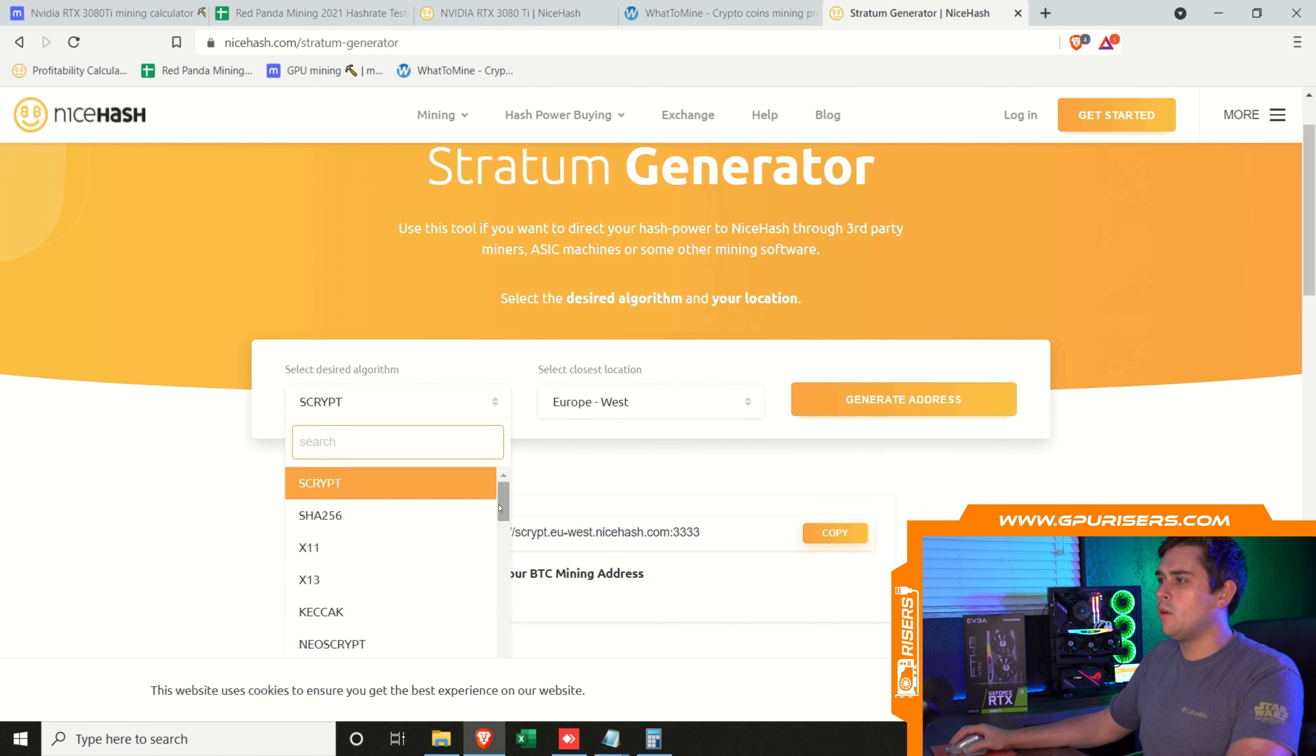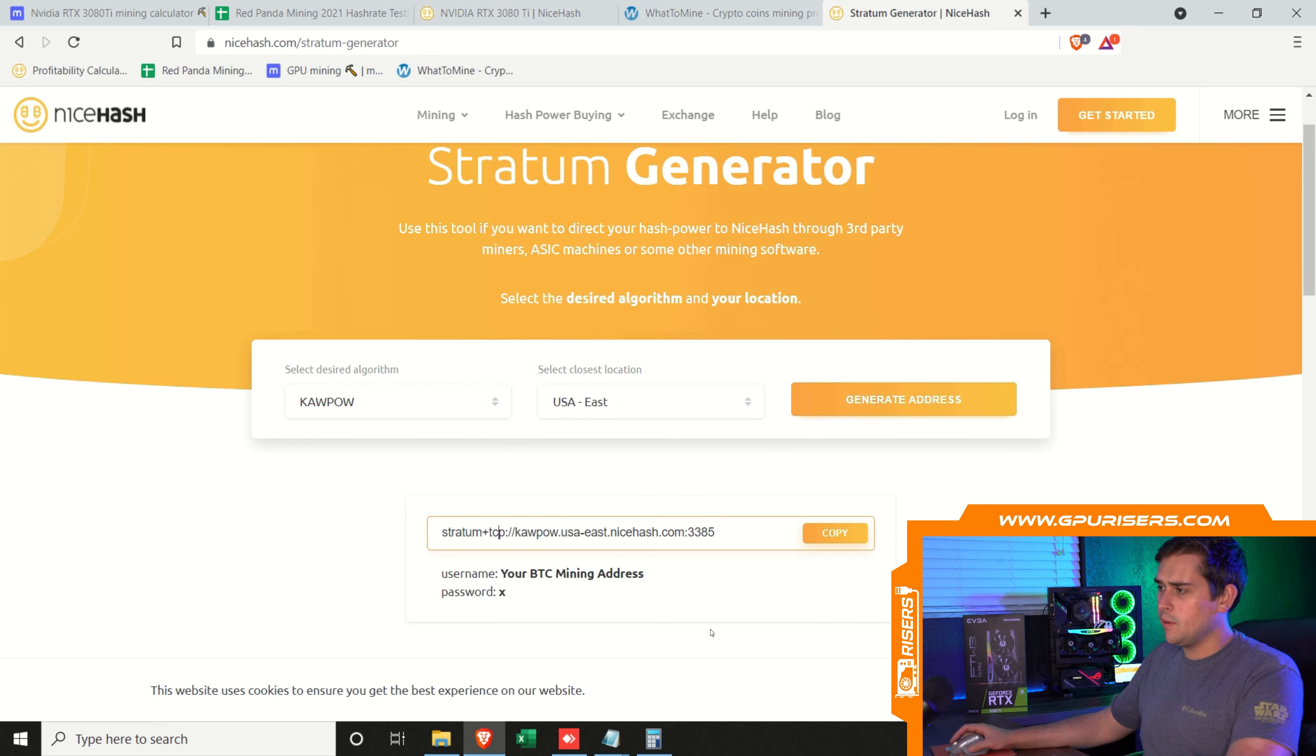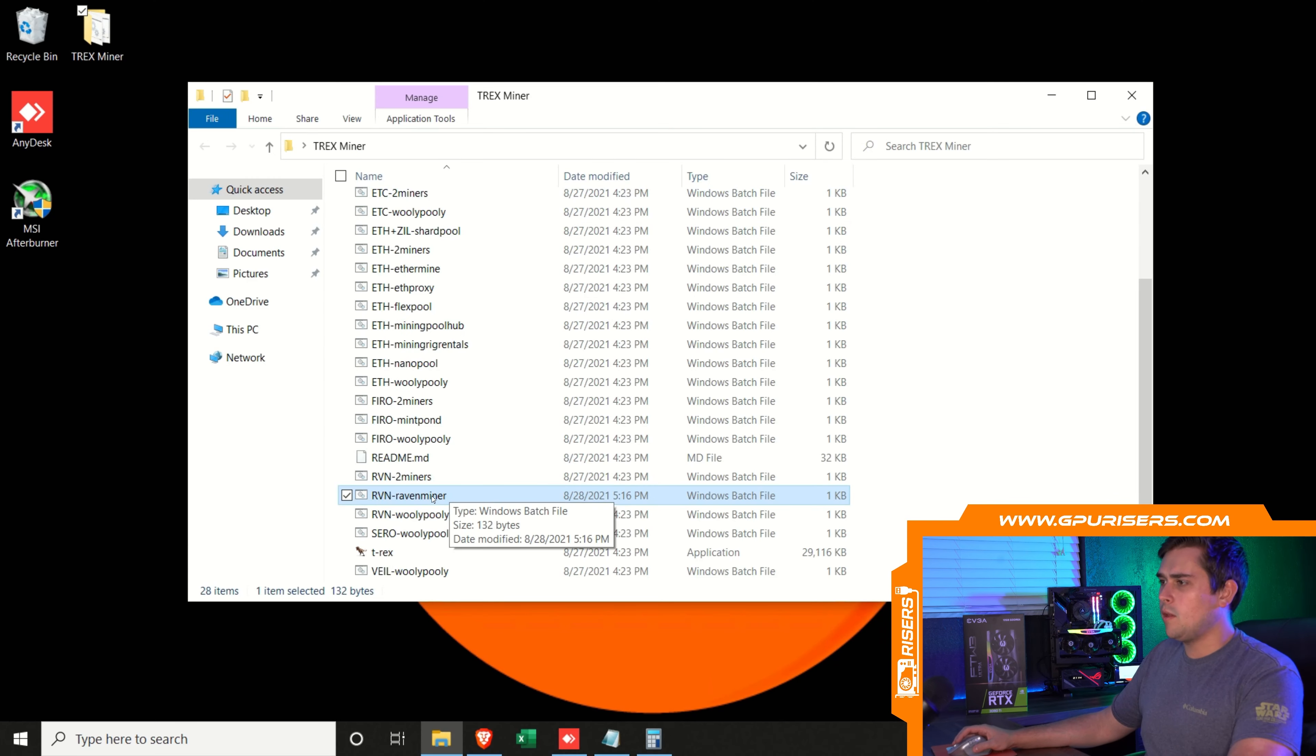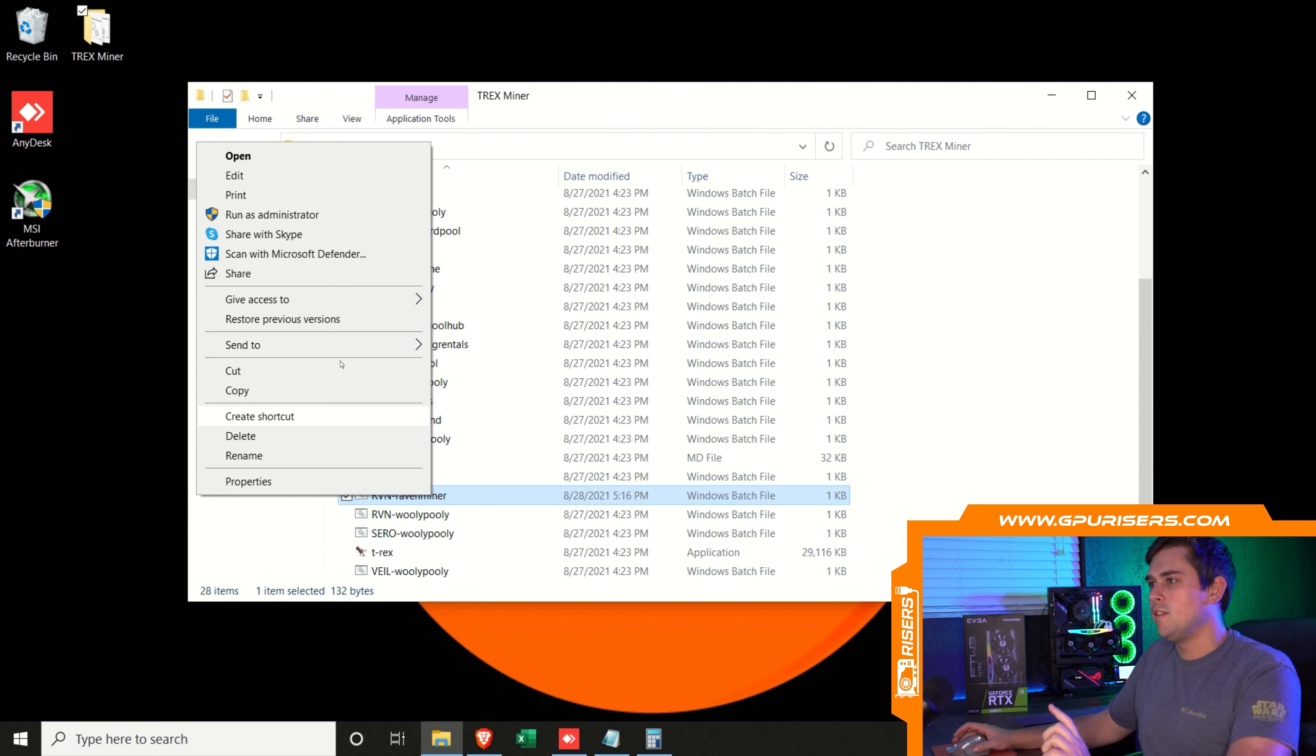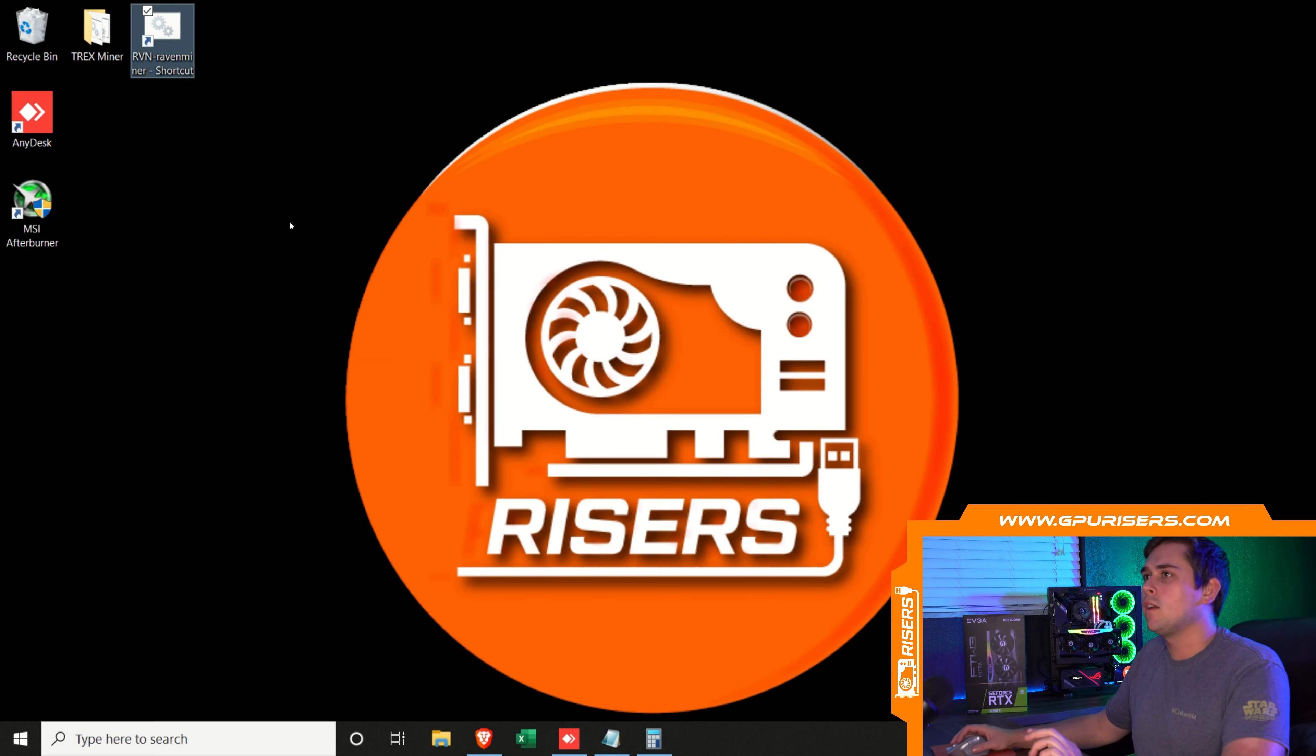I am located in the Eastern USA. Click generate address and you have it right here, which I already have copied over as my stratum. You have your wallet right here and the name of your worker if you so wish. I am going to right-click this. Someone pointed out in the comments that you could just send it to the desktop, which creates a shortcut, which is more of a shortcut than what I did in that video. So we have that here. We have our overclocks done.